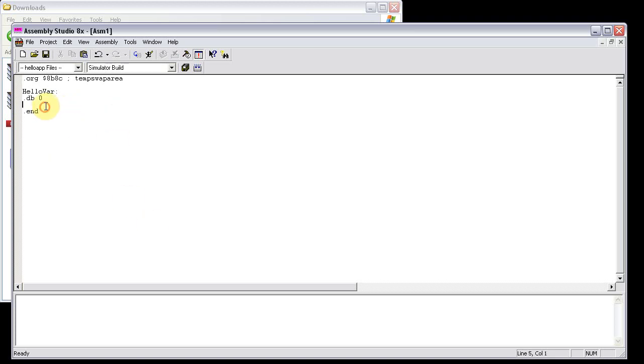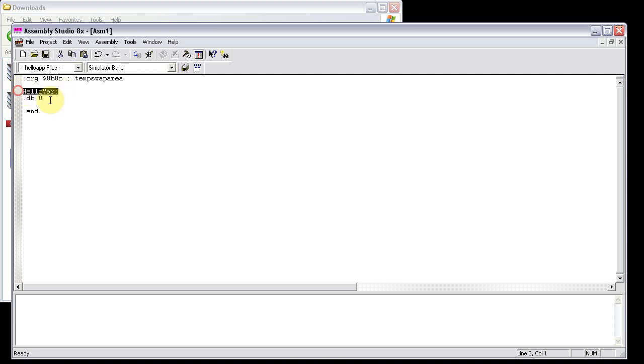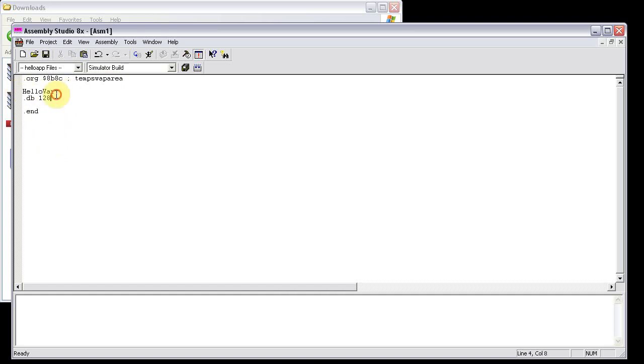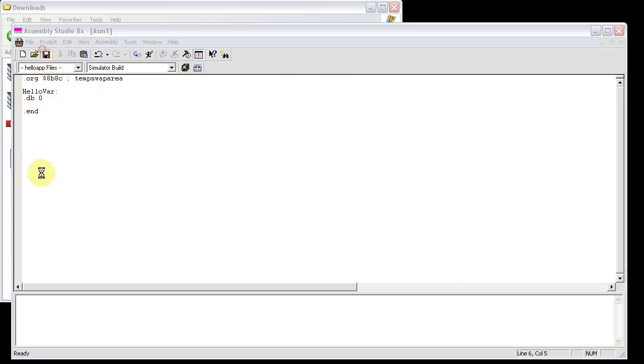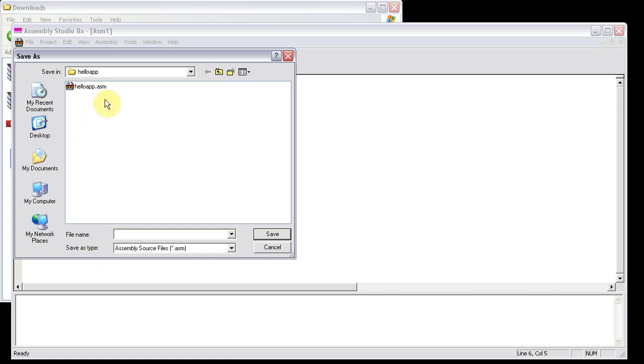Keep in mind that this is only to get the locations. You could if you really wanted to set this as like 128 or something, but you would have to manually copy in your variable values into the temp swap area. This is basically just for getting the location of the variables themselves. So now I'm going to save this as helloapp in under helloapp in as a ram.asm.